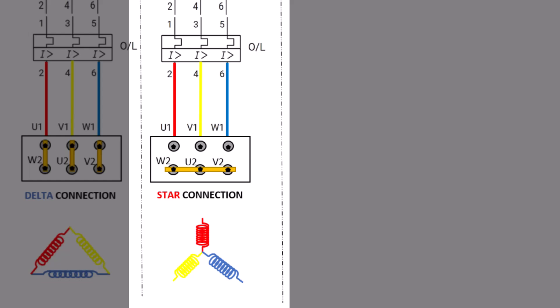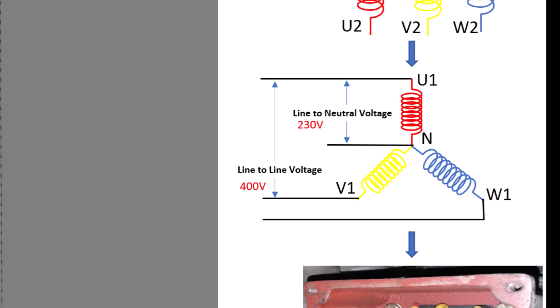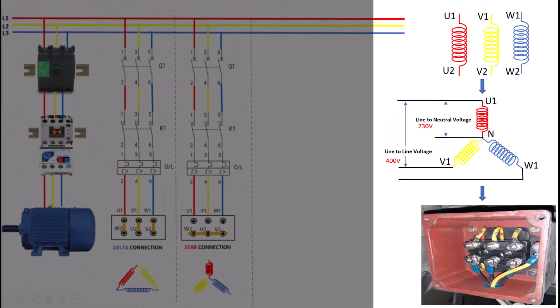For example, if the line voltage is 400 volts, each winding in a star connection would receive about 230 volts. To avoid any confusion, let me clarify. Line to line voltage, also known as phase-to-phase voltage, which is 400 volts, though this can vary depending on your country's electrical standards. Similarly, line to neutral voltage, often called phase voltage, which is 230 volts, but keep in mind that this can also differ by country.